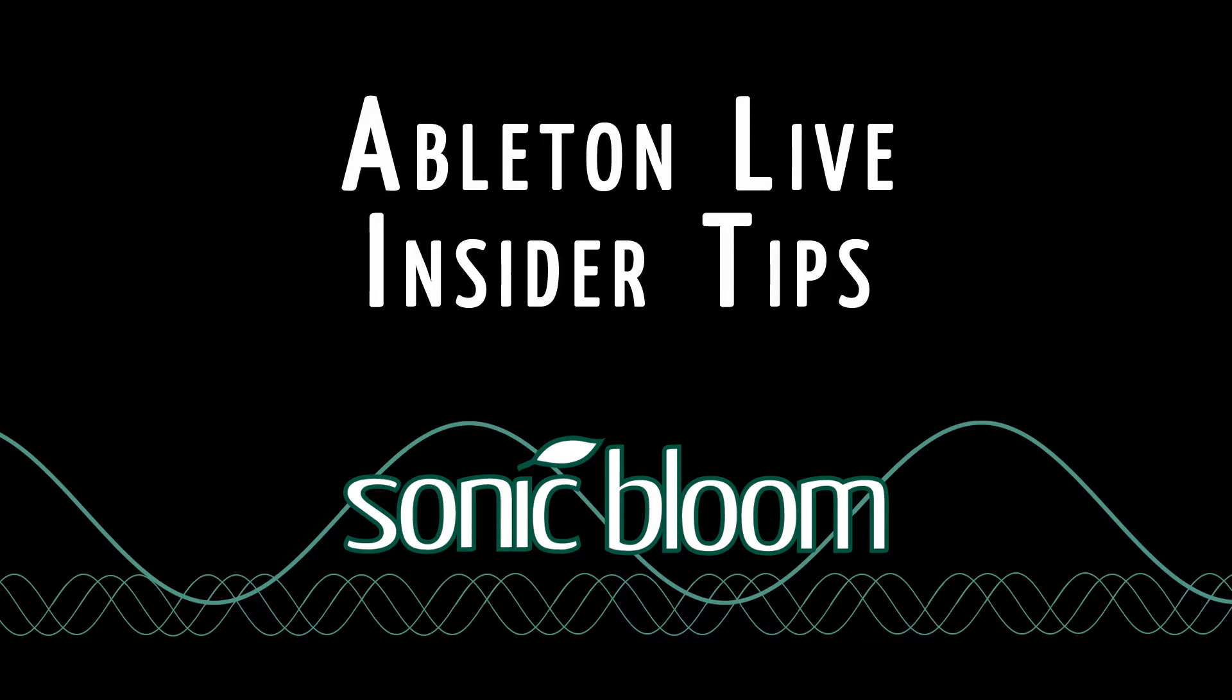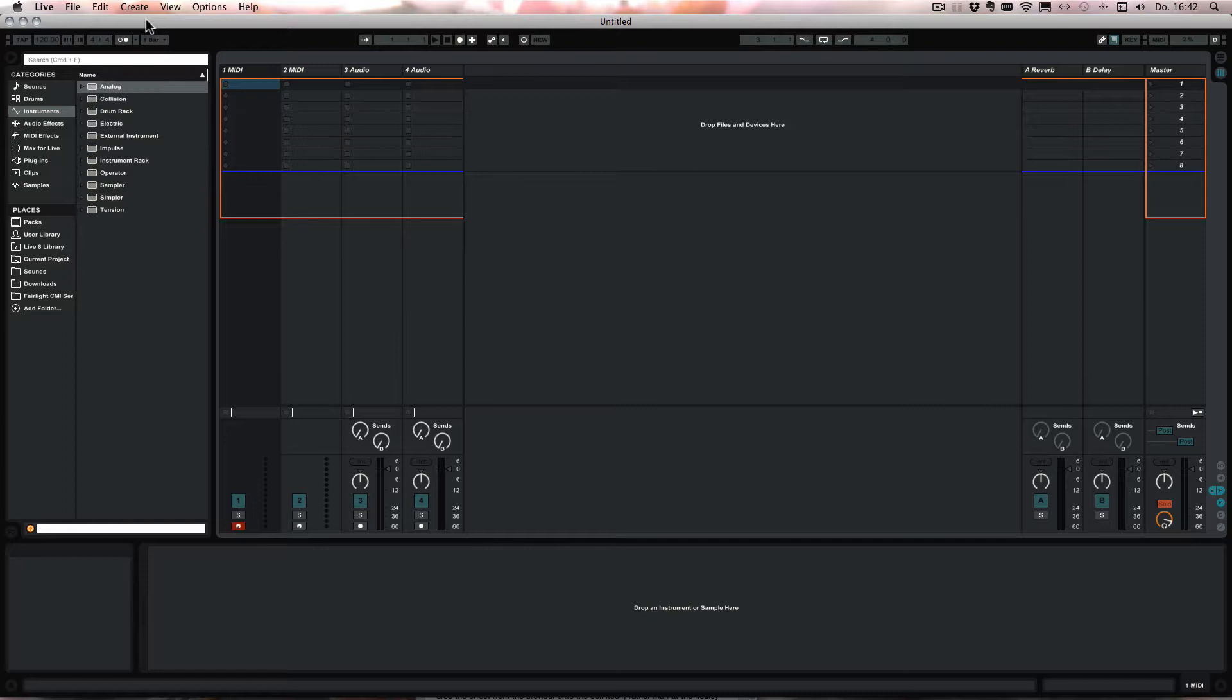Hello and welcome to the Ableton Live Insider Tips. This time I'm going to show you the fastest way how you can convert an impulse preset into a drum rack.